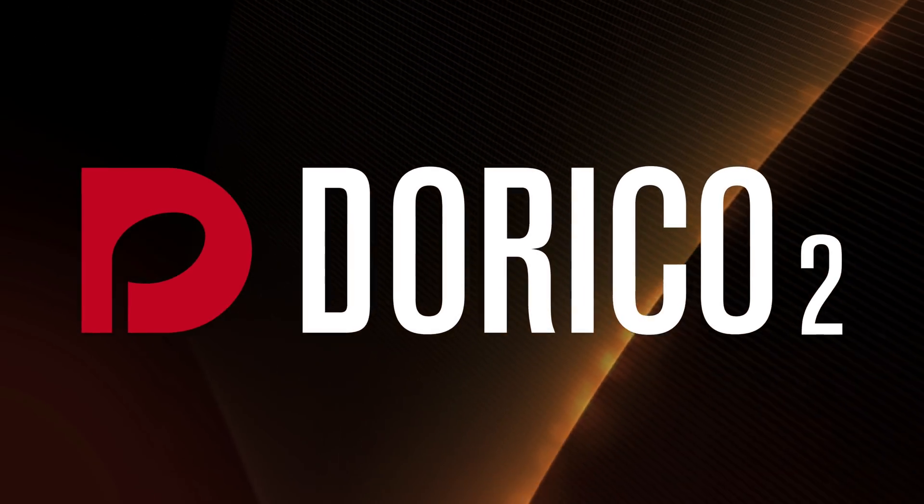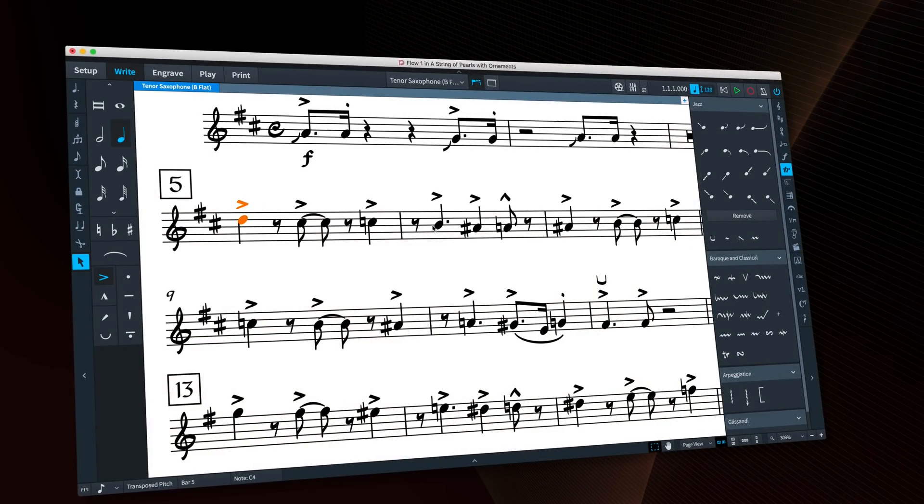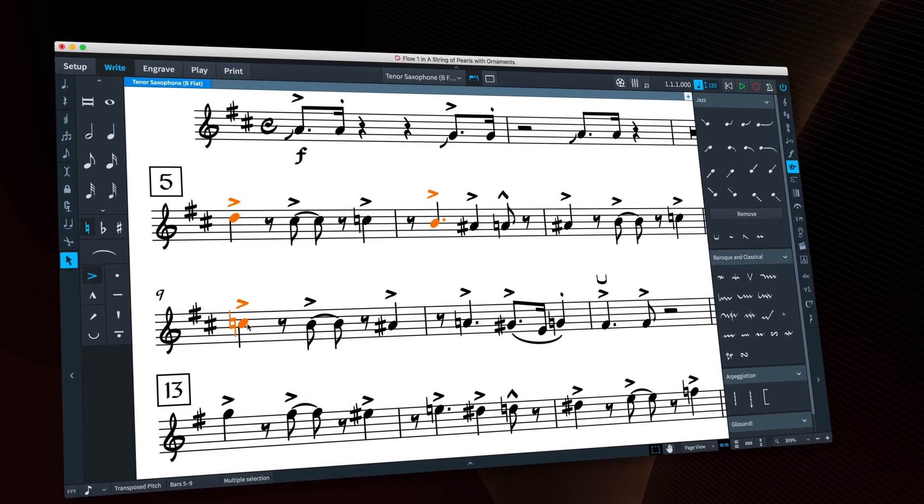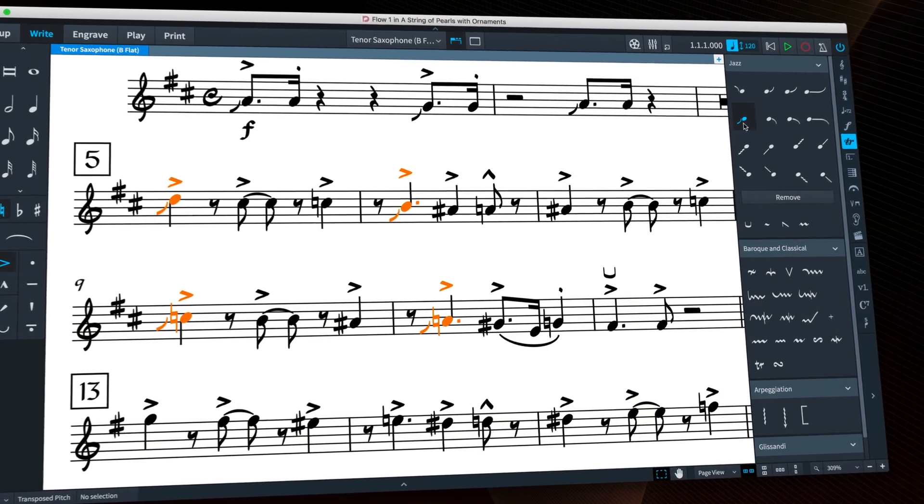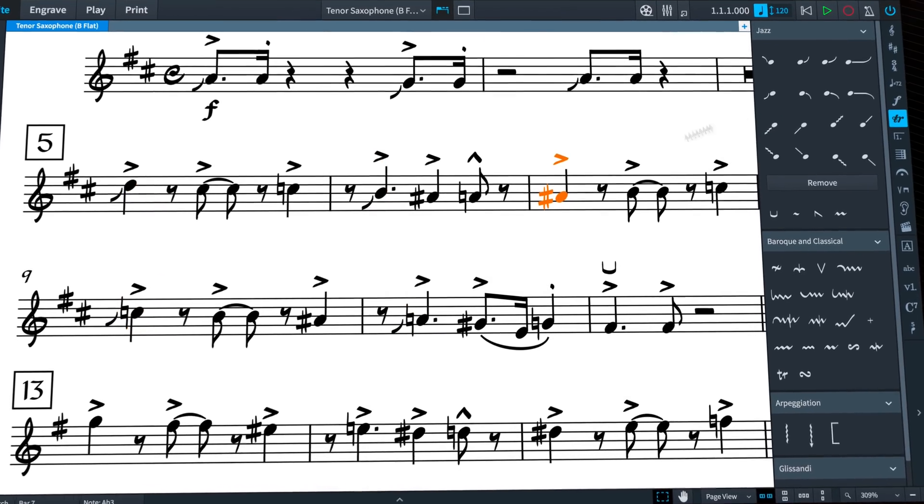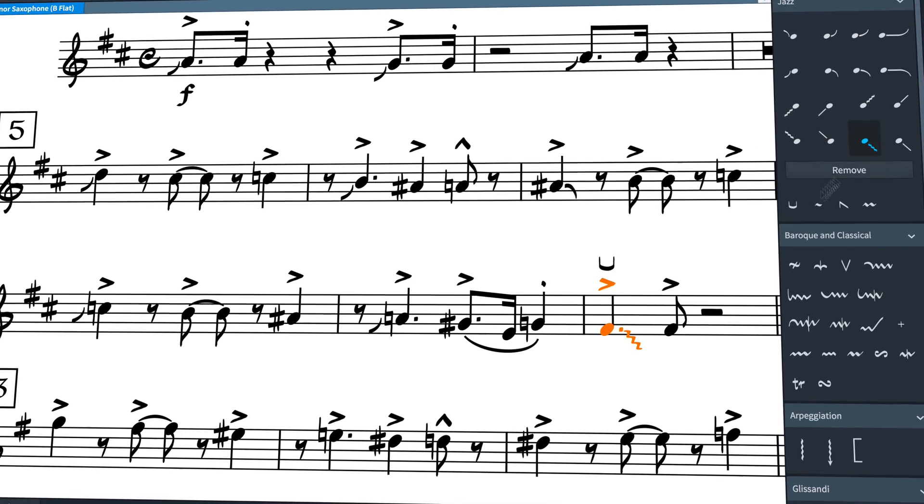Hello, I'm Anthony Hughes. Let me show you the new jazz articulations in Dorico 2.2, the advanced music notation software from Steinberg.